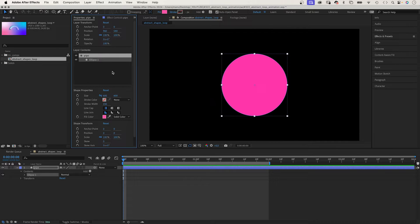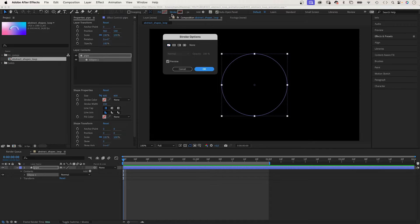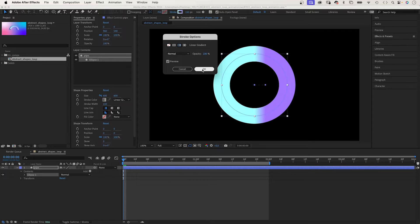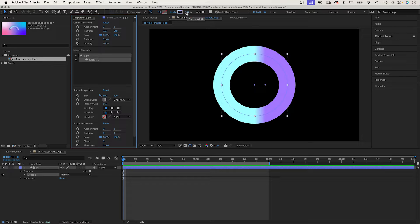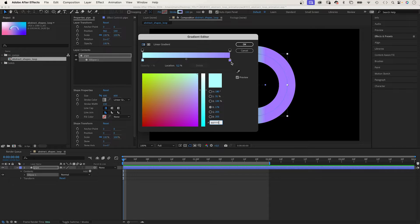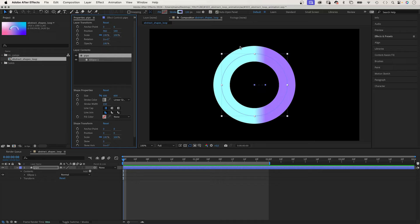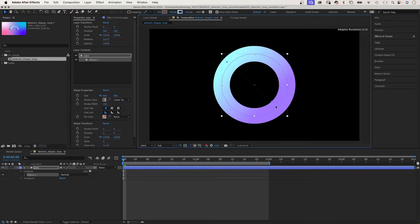No fill, we use a linear gradient as a stroke. Set the width to 150 pixels. Then we choose two colours: a bright cyan and a bright purple. Then we adjust the start and end of the gradient by moving the two handles.